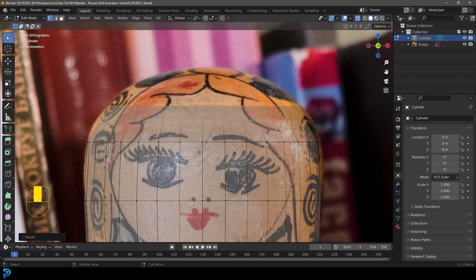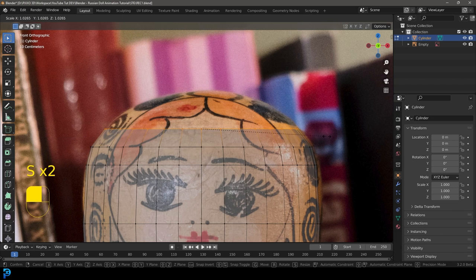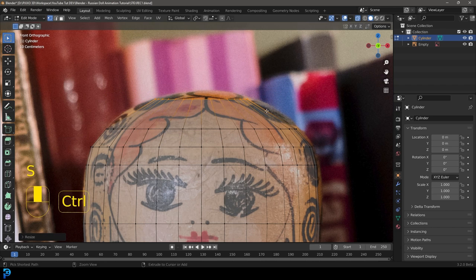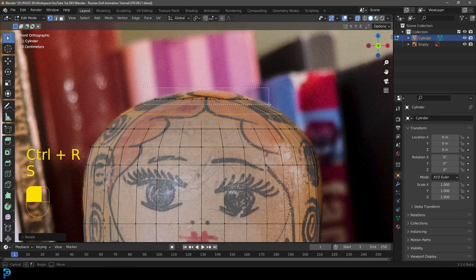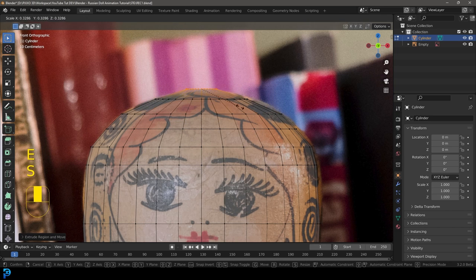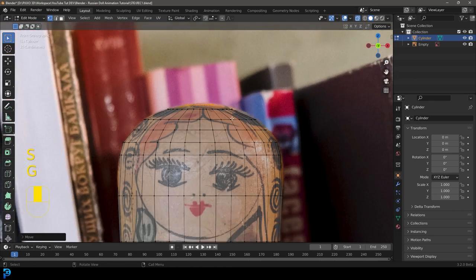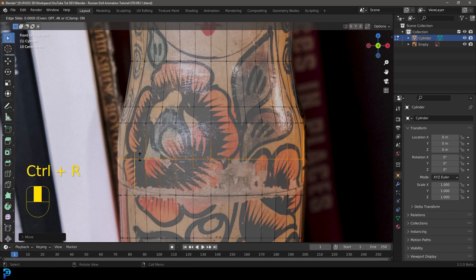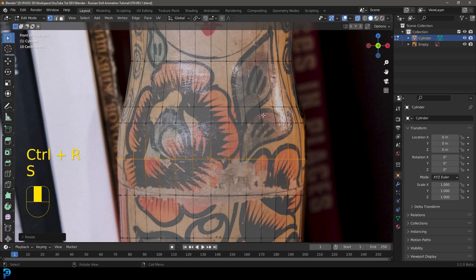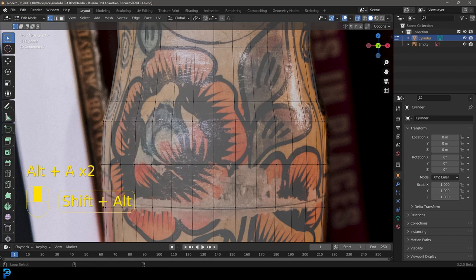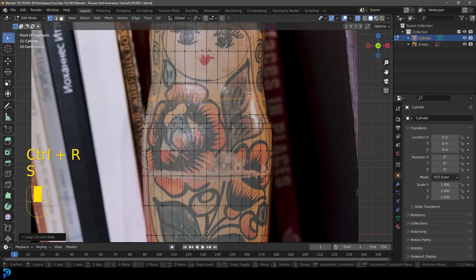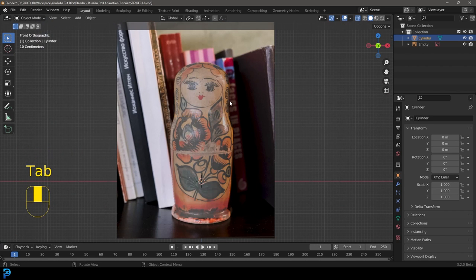Continue adding loop cuts with Control-R and scaling to add curvature. You could use the spin tool or screw modifier, but this is another way. Select edges, go E to extrude up on Z, then S to scale, matching the reference image. In areas where it's not enough, just go Control-R, left-click to add a loop, and scale it up. Add in loops and bevels to refine the shape, then tab back out.